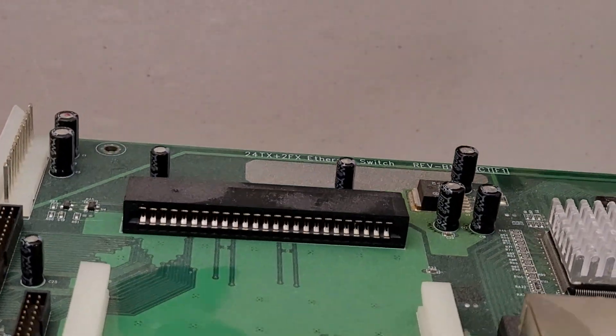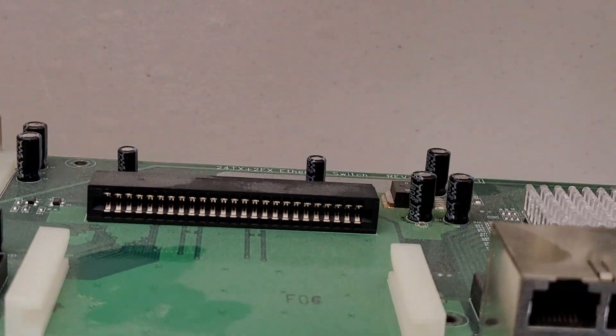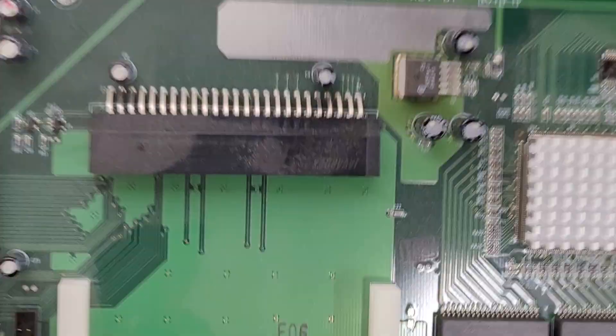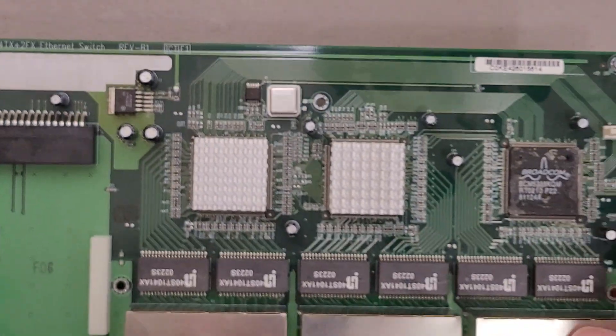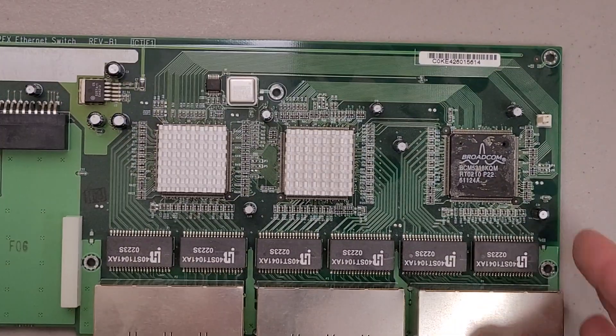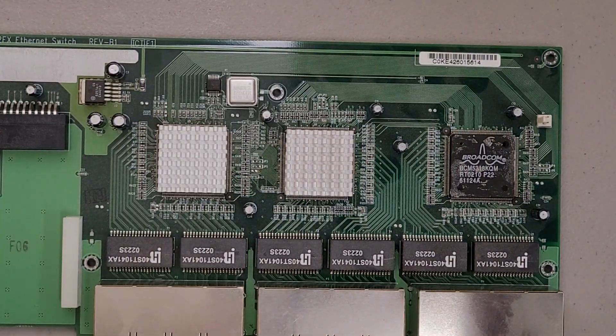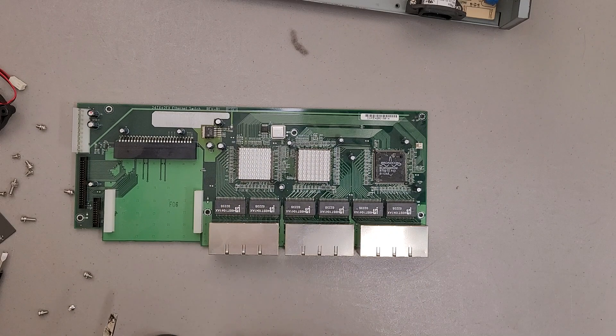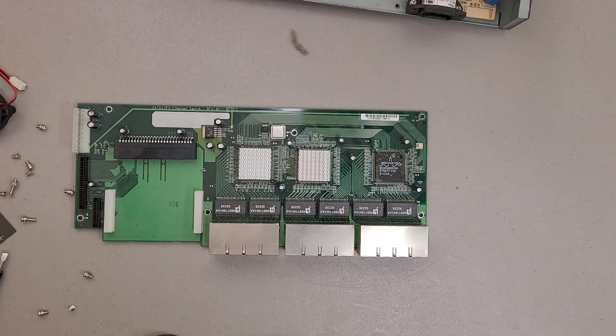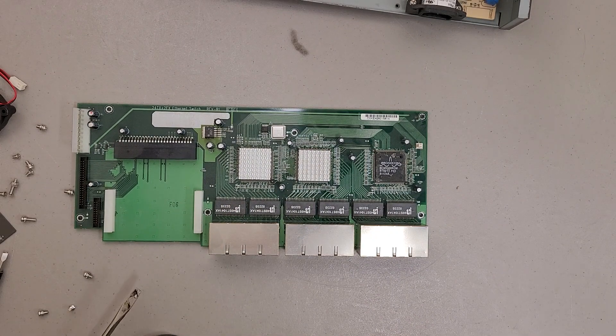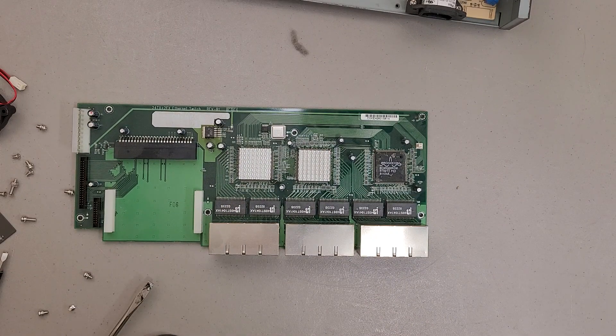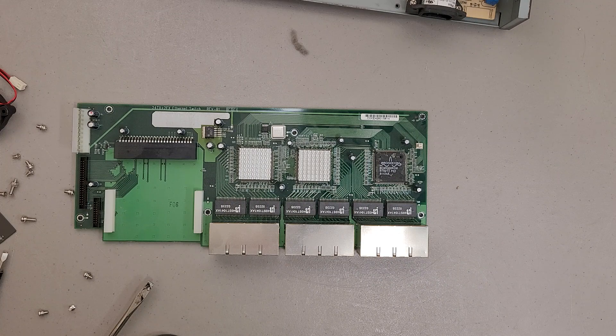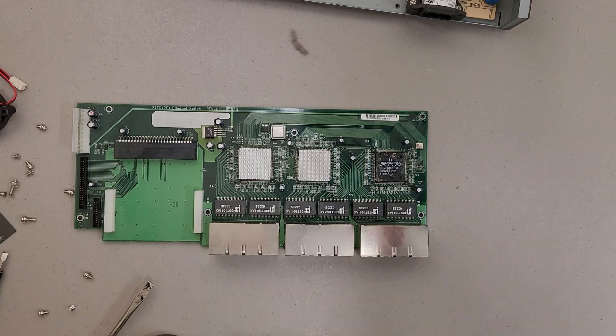And there's the card slot. So yeah, I didn't really expect there to be anything too exciting in there, but don't know until you look. So hopefully that was interesting and thanks for watching.